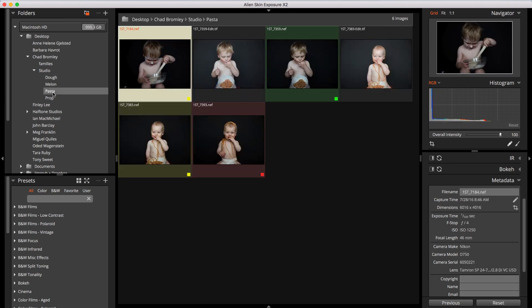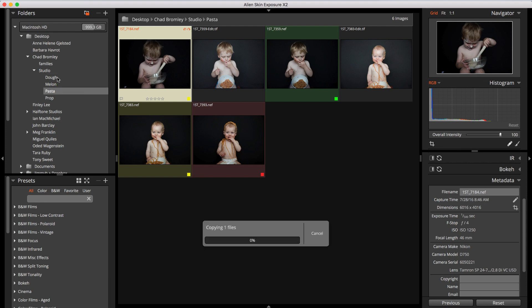To copy, select the files and then click and drag the files while holding down the Option key or the Control key on Windows. Then drop the files on the destination.